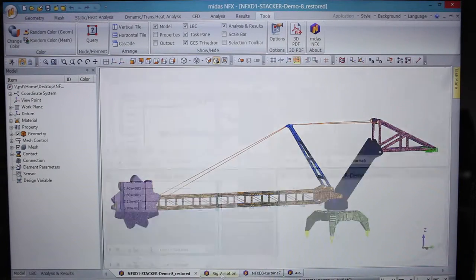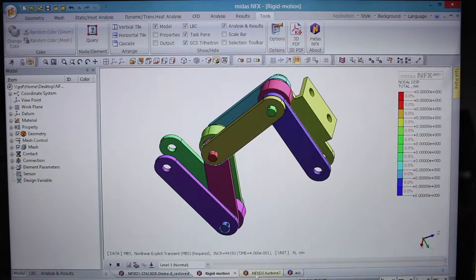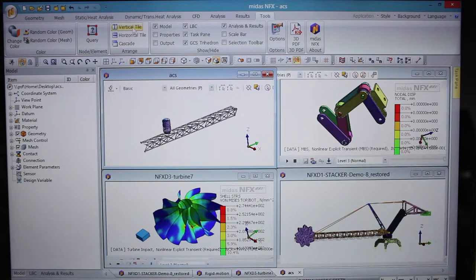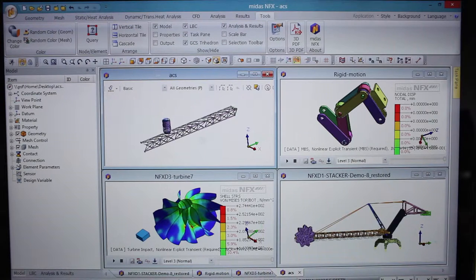For example, you can now work on several models at the same time and run several solvers in parallel on the same computer.